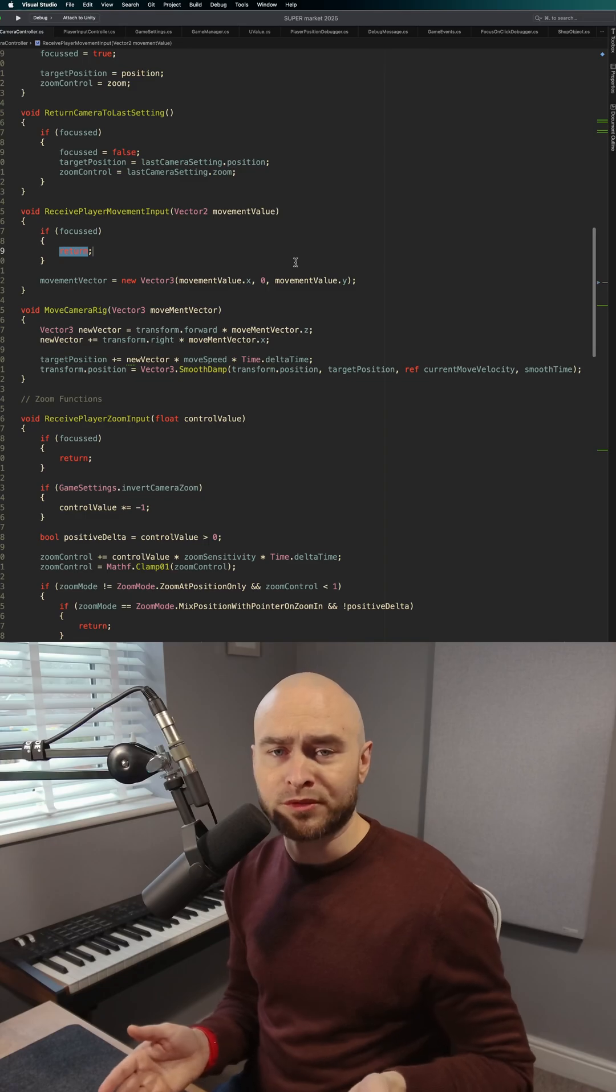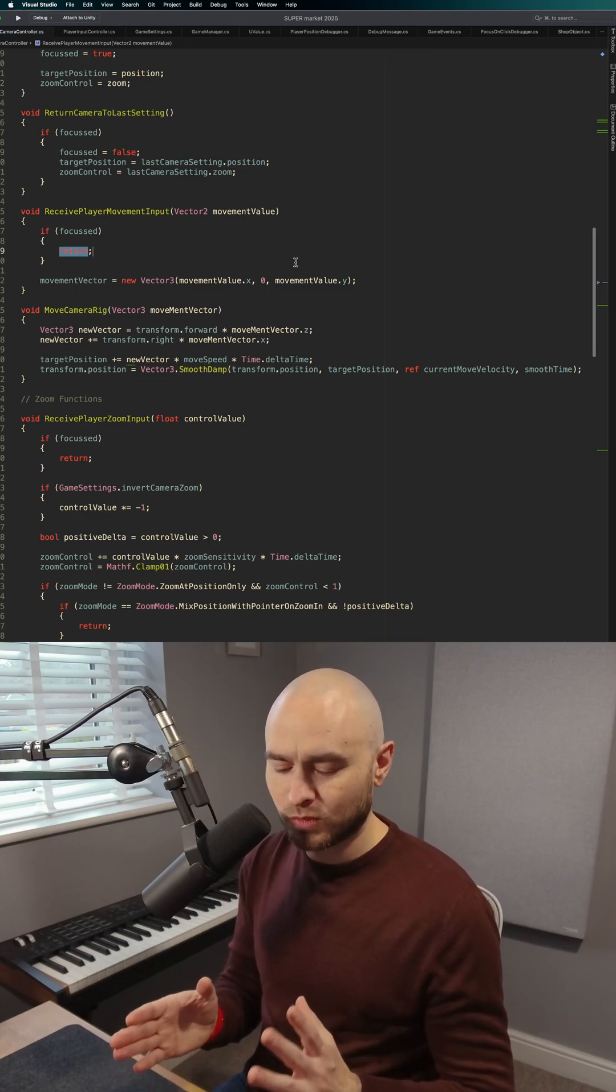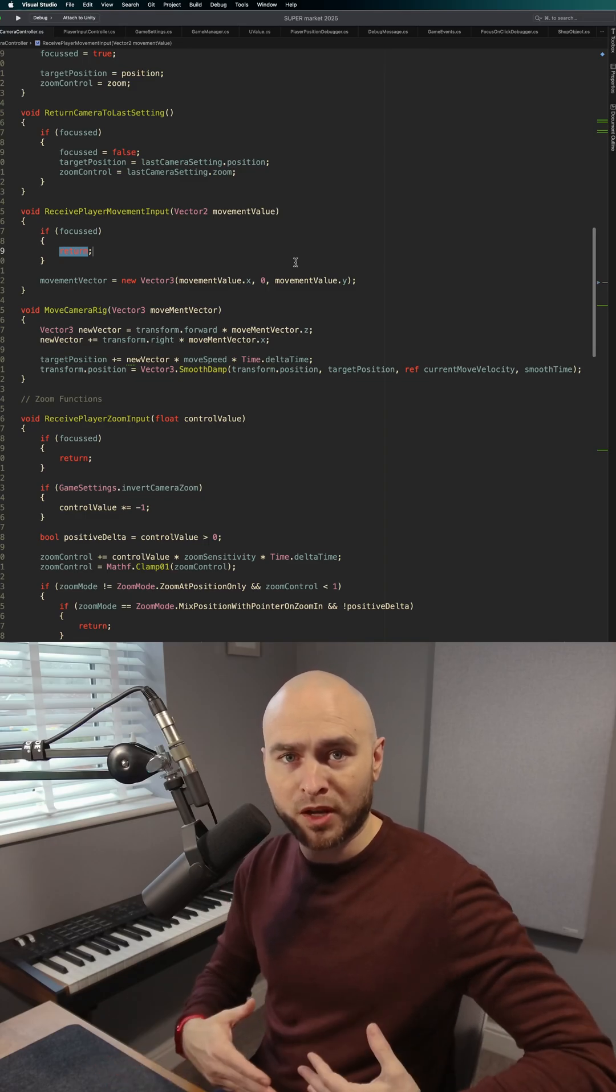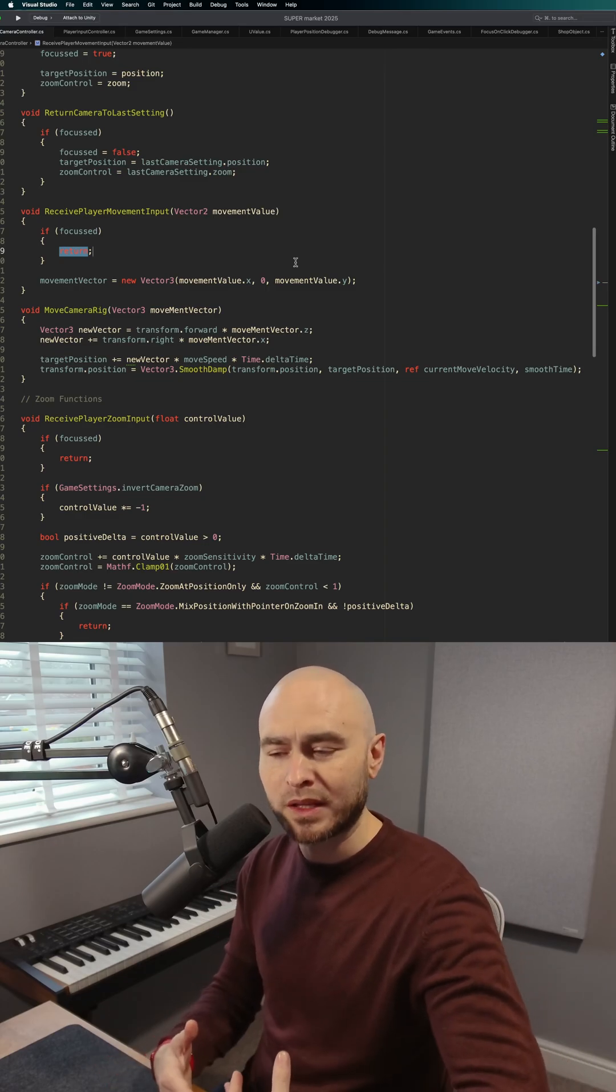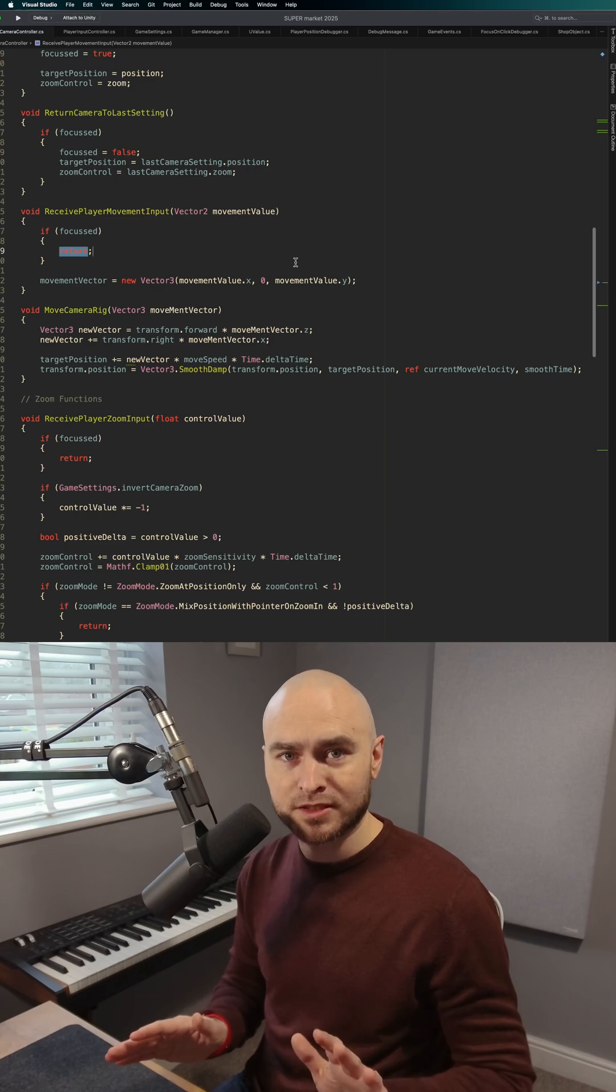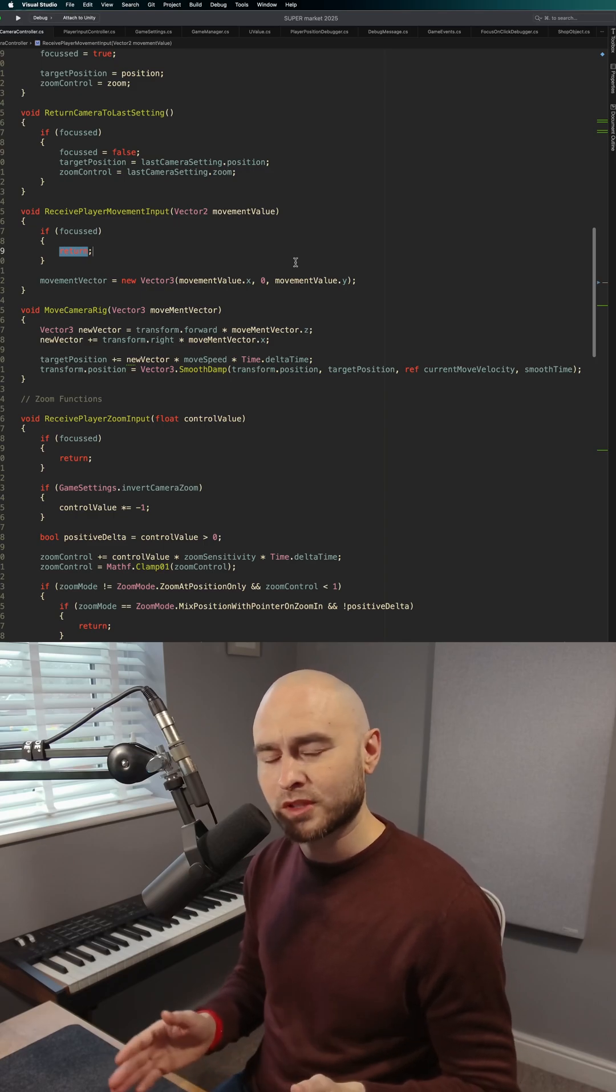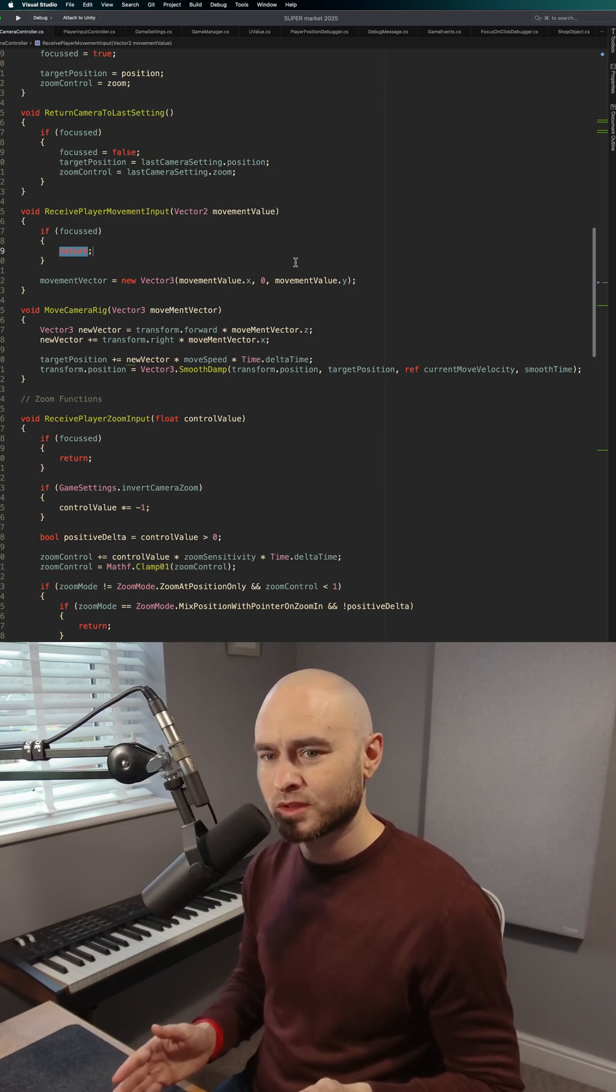Normally, you can't do that with a function because a function happens all at once. You pass data into it, the whole thing is executed, and that's it. It's done. It doesn't know what happened before it, and it doesn't know what's going to happen afterwards.